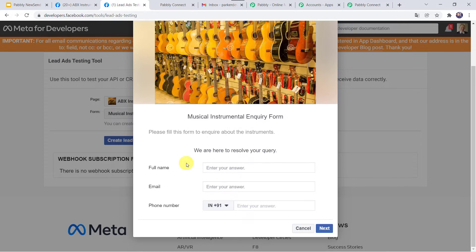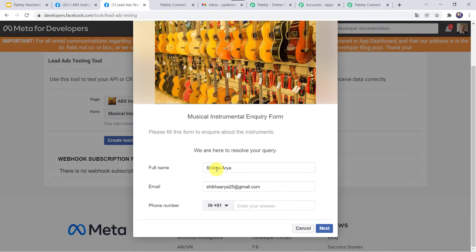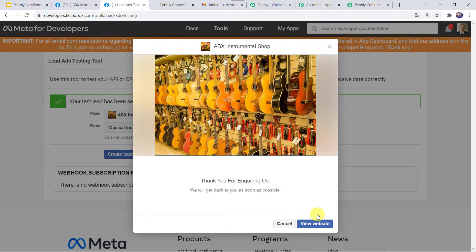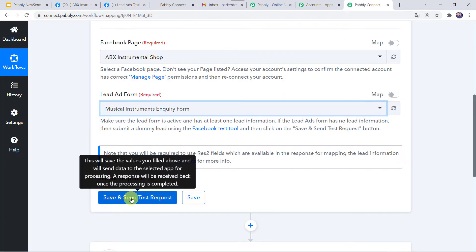I am just going to give the full name as Shikha Arya. I am adding the email address — ShikhaArya25 at gmail.com — and let us add the phone number. Let's click on next and submit. Thank you for enquiring us, the form has been filled. Now let us move back to Pabbly Connect and click on save and send test request.